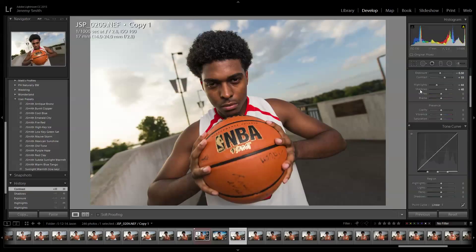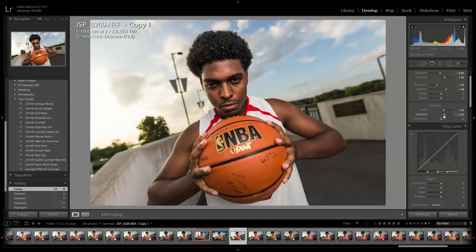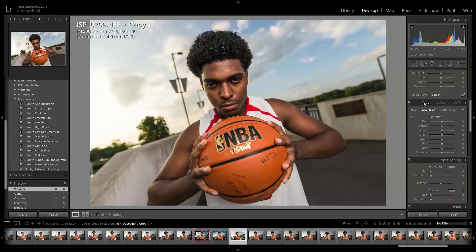The other thing I like to do is increase the clarity. Clarity is basically mid-tone contrast — it increases your perceived sharpness. I bring that up a little bit. Vibrance is also useful: it increases overall saturation but unlike the saturation slider, it doesn't affect skin tones as much, which is nice for portraits. So I bring that up just a bit.